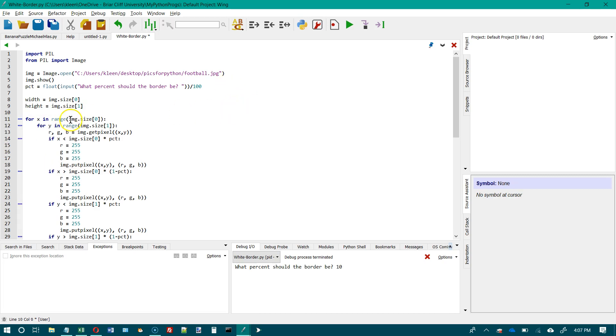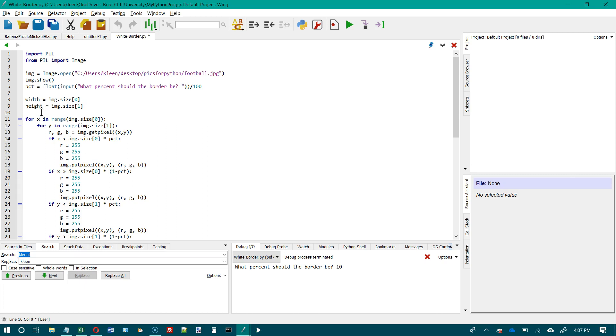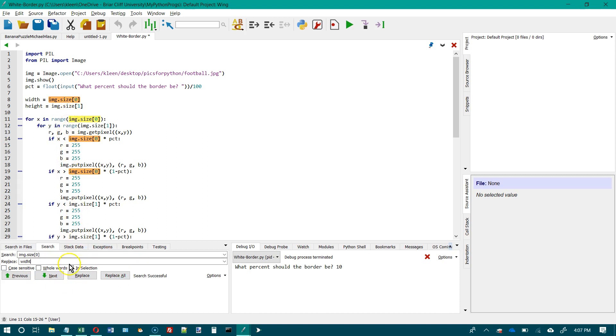And then down here, I'm going to change size of zero to width. And I'm going to use the find and replace command for that. It's control H. And what I want to search for is I want to search for image dot size of zero and I want to replace it with width. And I want to replace all. No, I don't want to replace all. I don't want to replace this one otherwise nothing's going to work. So I'm going to replace this one, this one, this one.